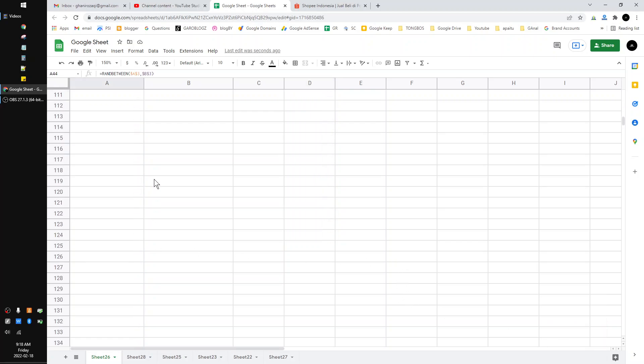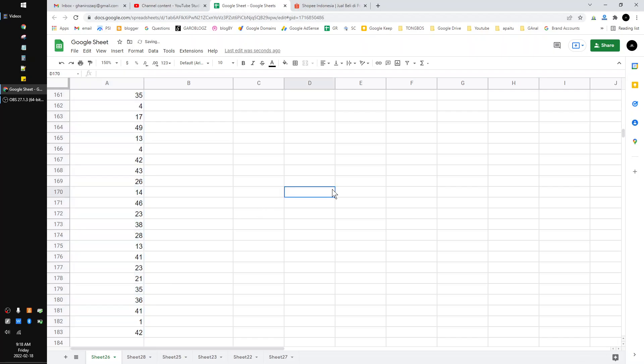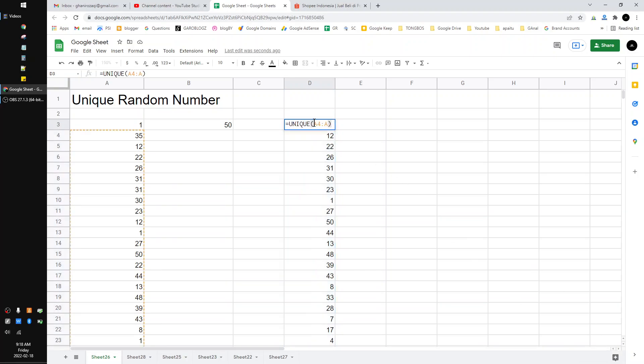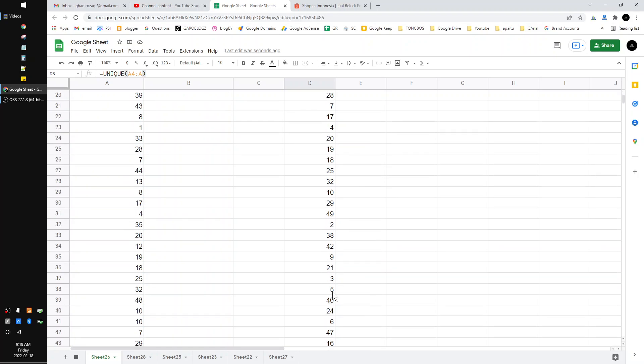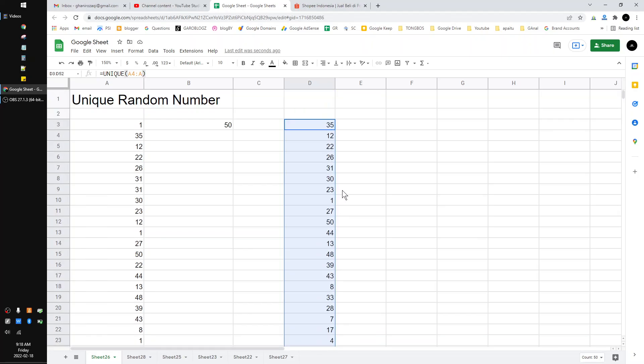until it fulfills the 50 numbers. So let's say until 200. Now I check, the count is 50, and then this is the unique number. So don't forget to paste as text because the random generates every each...